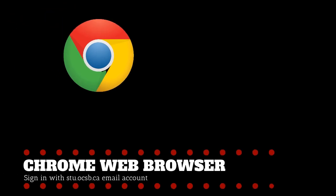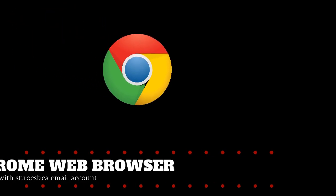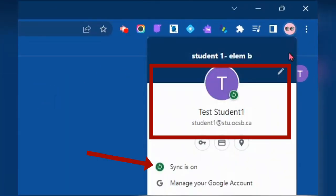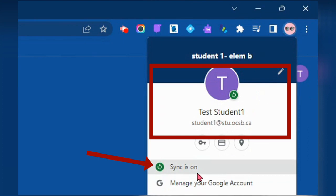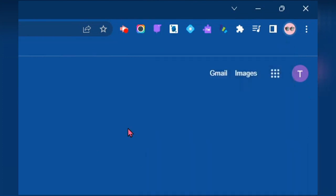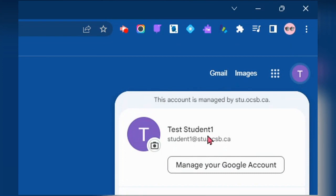First, ensure that you're using Chrome Web Browser. Double check that you're signed in properly at stu.ocsb.ca, and if you're using a laptop, that the sync is on. Chromebooks need not worry about that part.